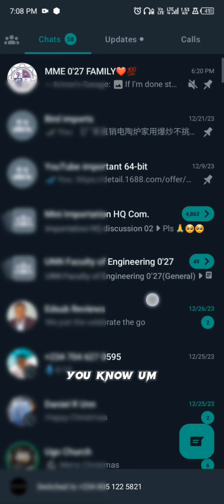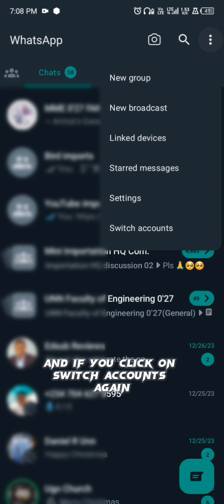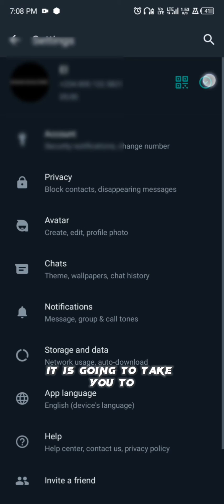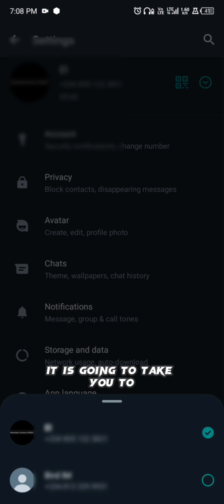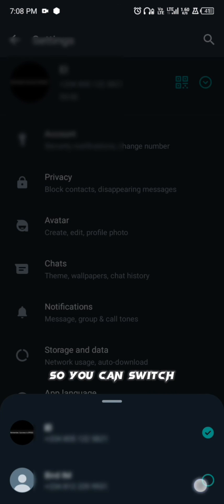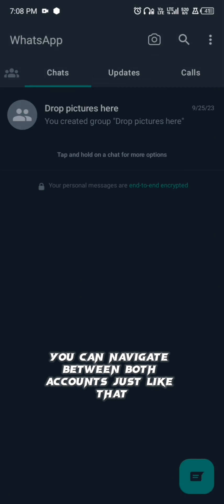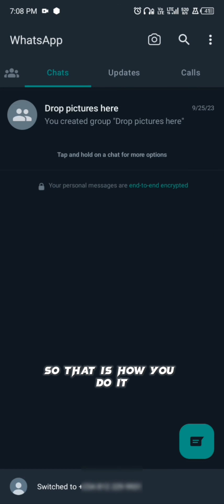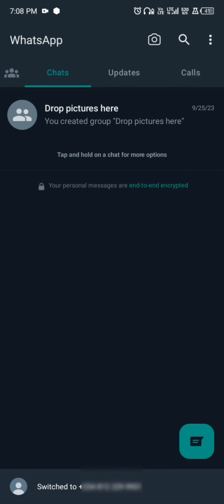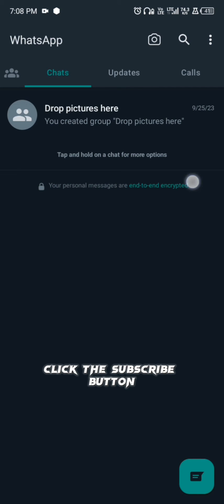Once you click 'Switch Account,' it will take you to your previous account, and if you click 'Switch Account' again, it will take you to the second account. You can navigate between both accounts just like that. If you found this video helpful, click the Subscribe button.